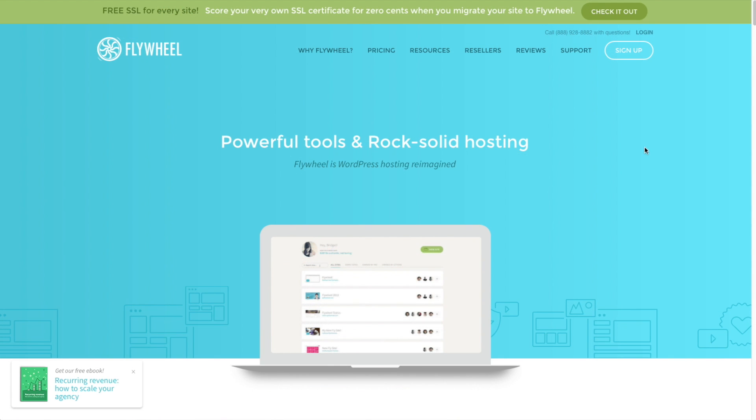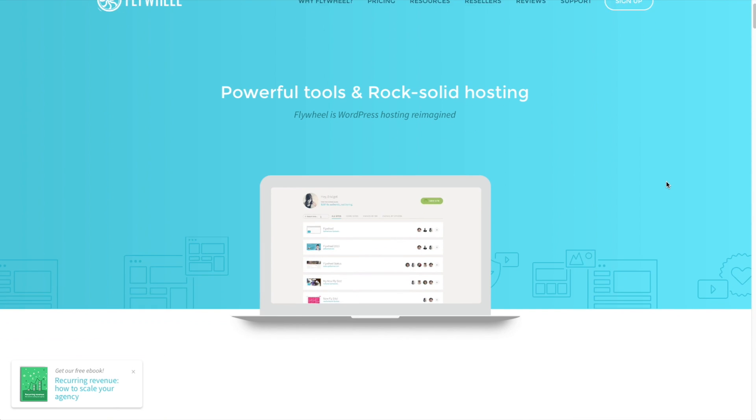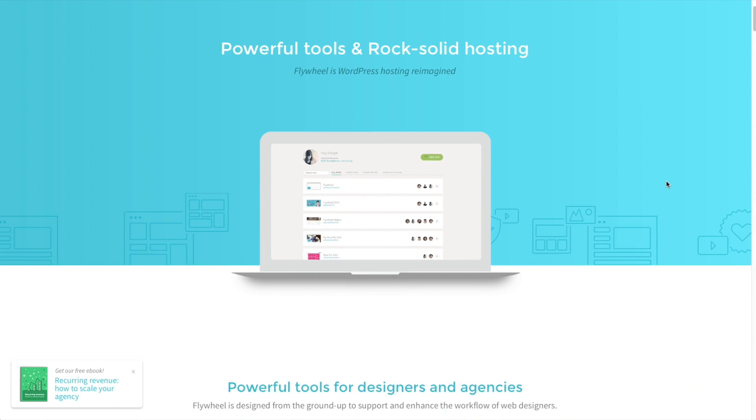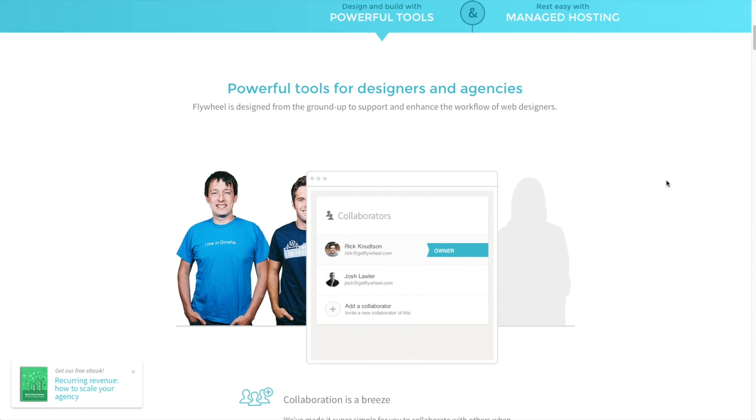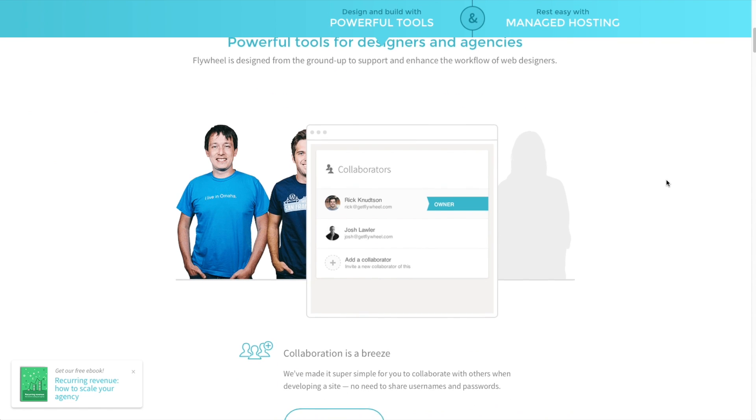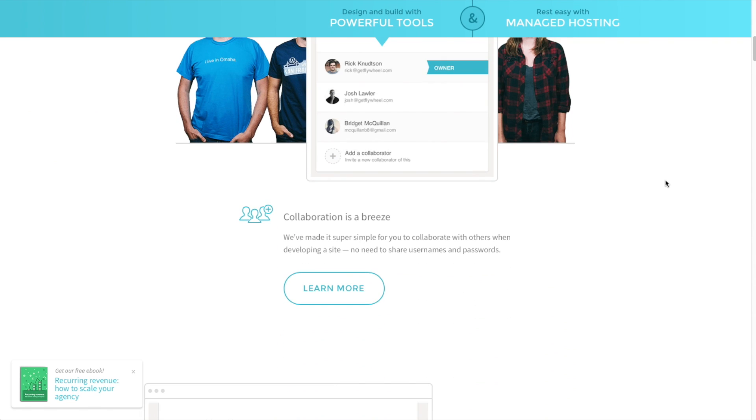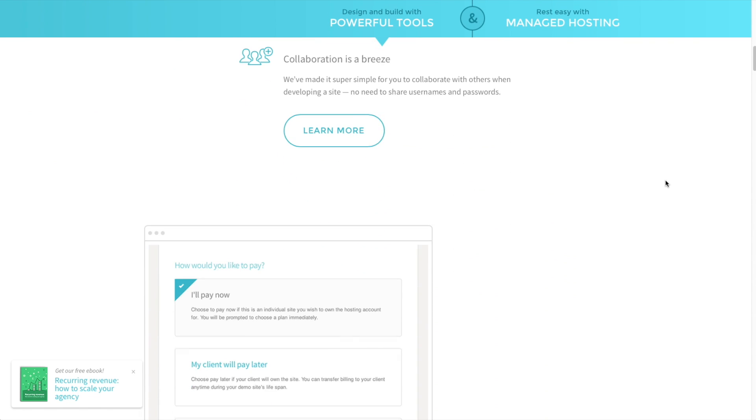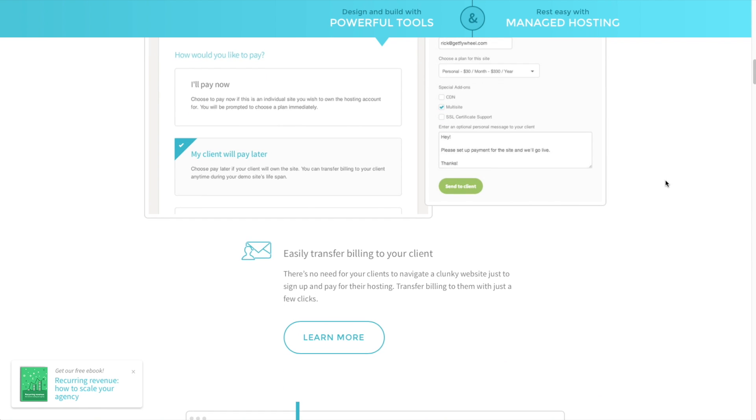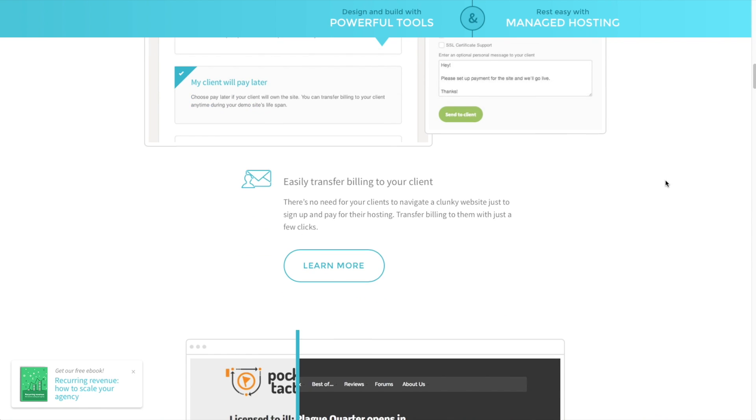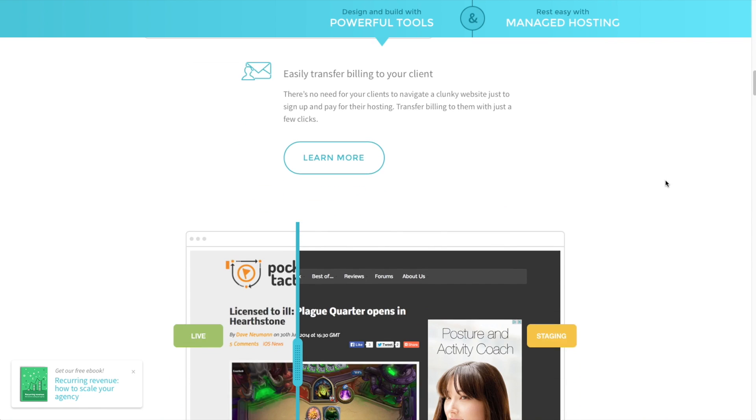The final hosting company, and the one that I'm probably the most excited about, is Flywheel. Flywheel does just one thing, and that is managed WordPress hosting. They've really focused on providing you with everything that you need and created a streamlined and easy experience.